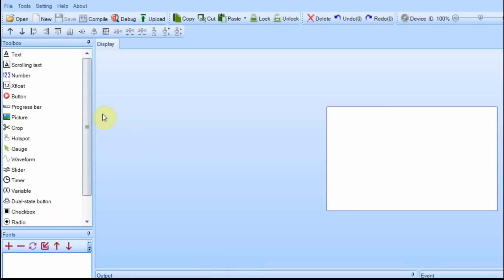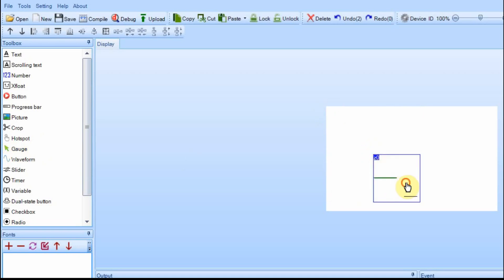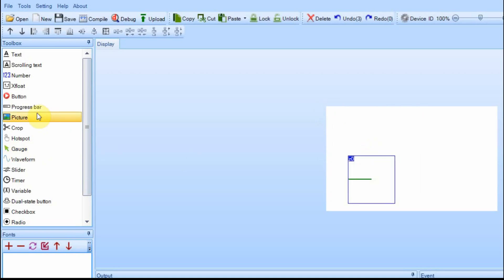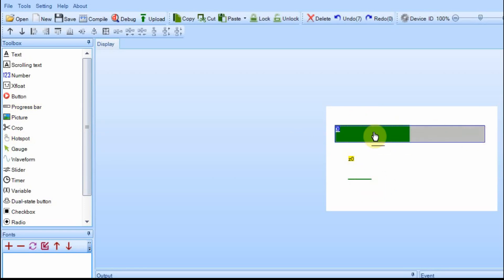We're going to go ahead and put a couple things on the screen so that we can manipulate them with the timer. So we have a gauge and a progress bar. The progress bar is kind of strange. It always starts at 50% value. I'm going to go ahead and leave it there for right now, and I'm going to add a text box over here so we can display our timer or our counter.